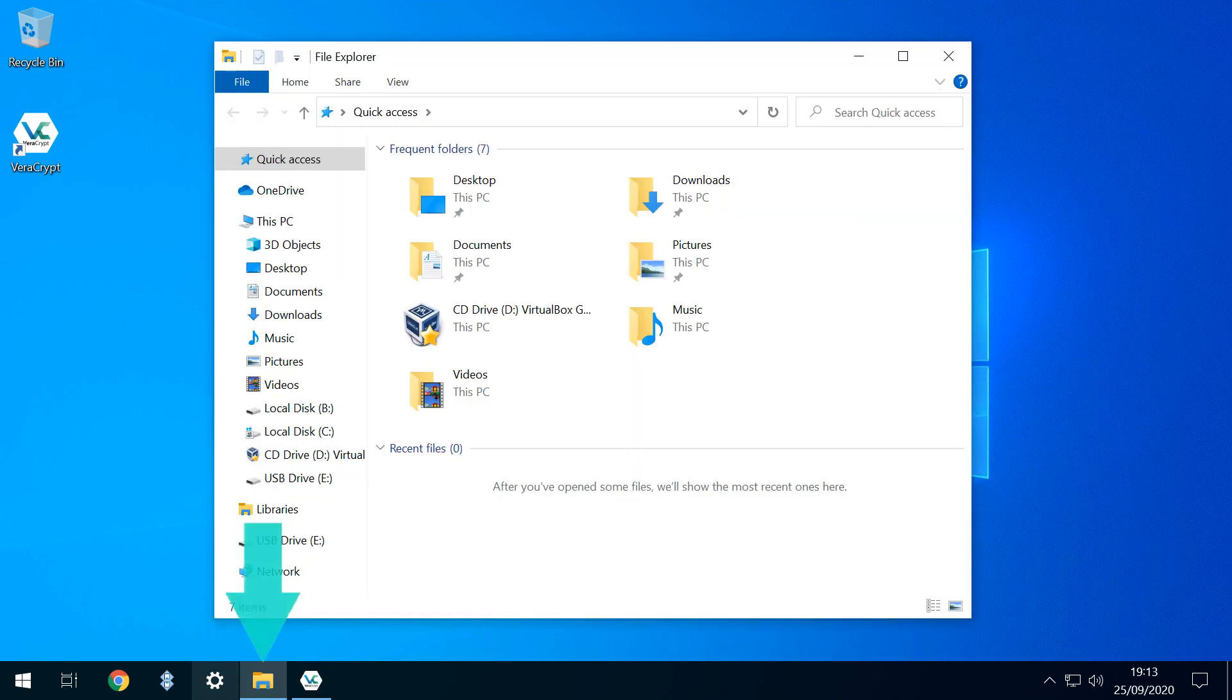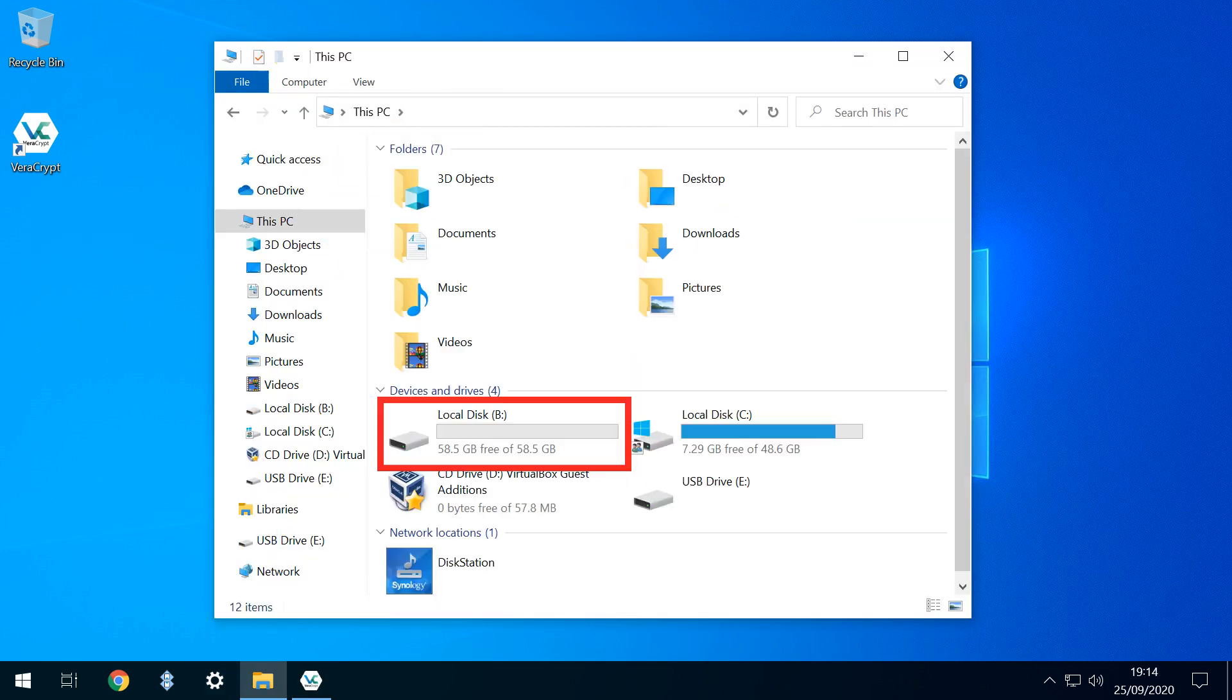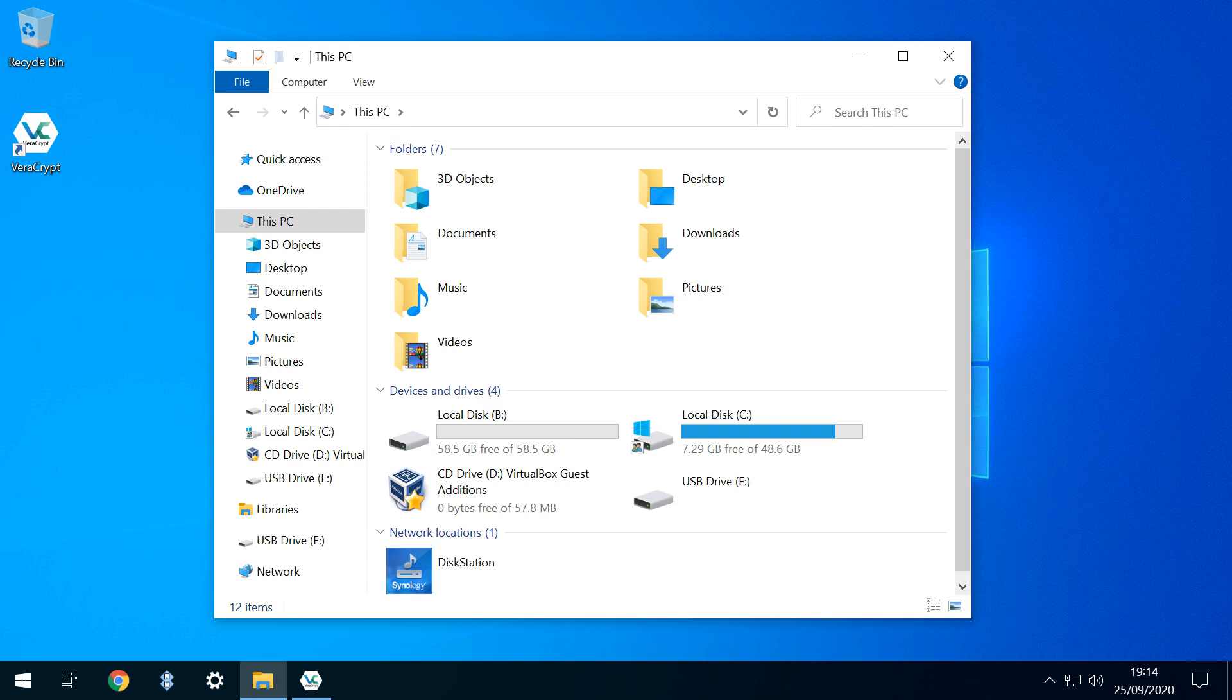Returning to File Explorer, we now have a new local disk B, and we can see that it has 58.5 gigabytes free. We can now use this storage space to accommodate any files of our choosing. Note that the physical E drive remains visible to the system, albeit inaccessible. At this point, we can use the B drive exactly as we would any other drive attached to the system, for as long as we need.